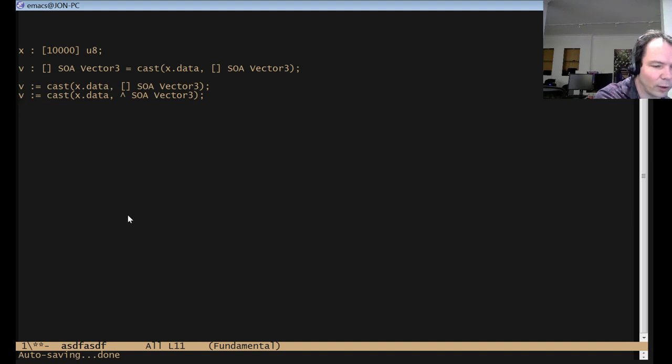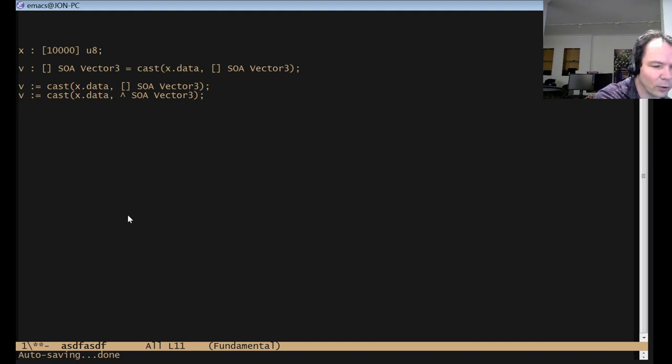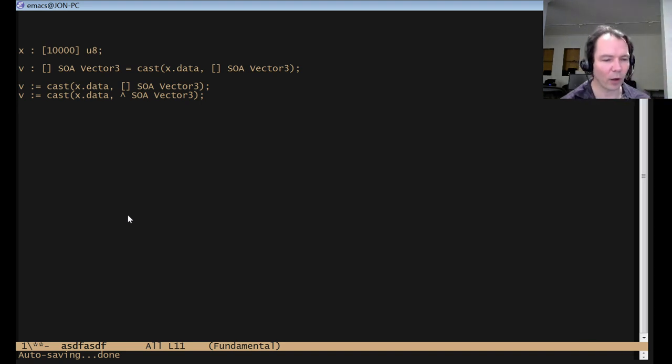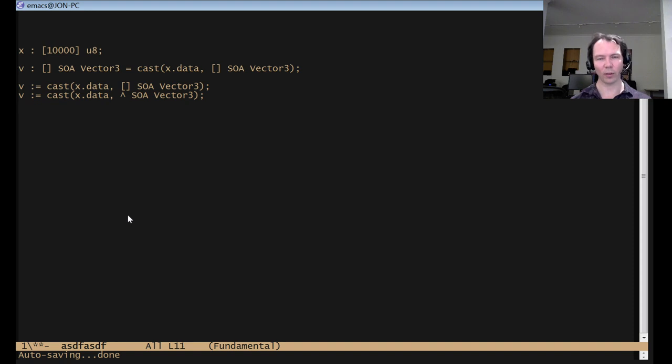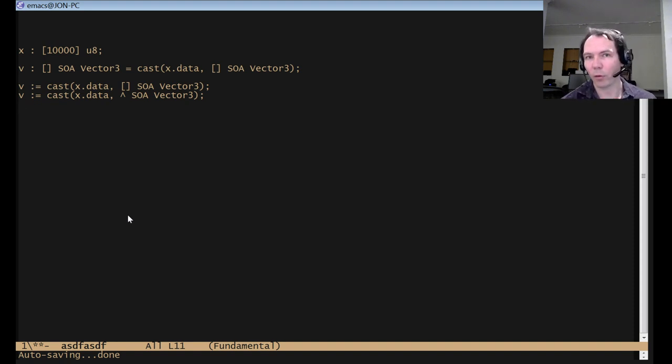How will the compiler support SSE instructions for SOA types? Well, I don't know exactly. Maybe at least with intrinsics, just like in C and C++, but maybe there's a better thing to do. I don't know.